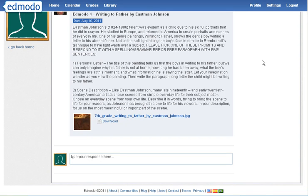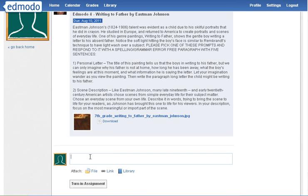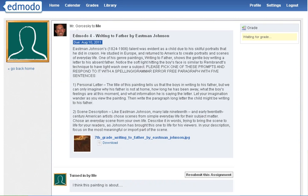When they're all done, they click in that box and type their response — for example, 'I think this painting is about...' When finished, they hit Turn In Assignment, and their job as the student is done. Up here it will show the student that it is waiting for your grade, and they also have the option to resubmit.